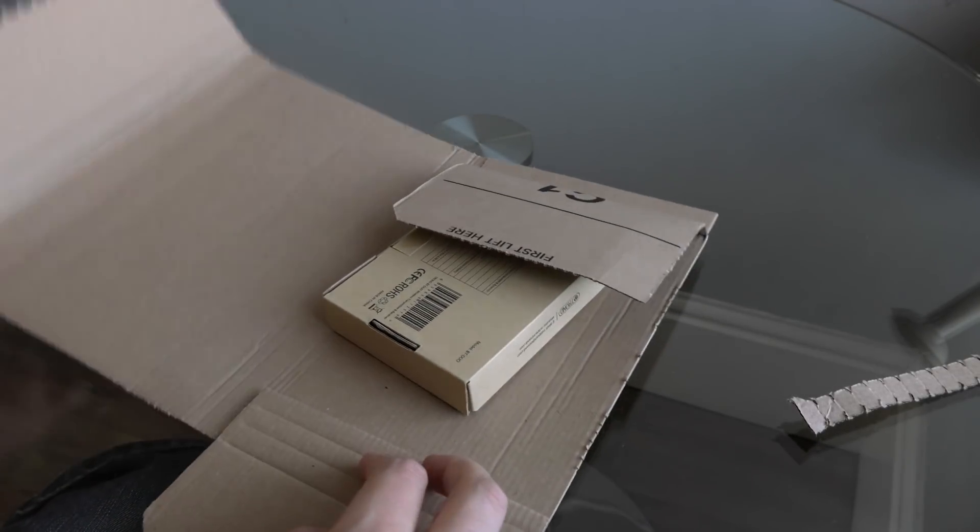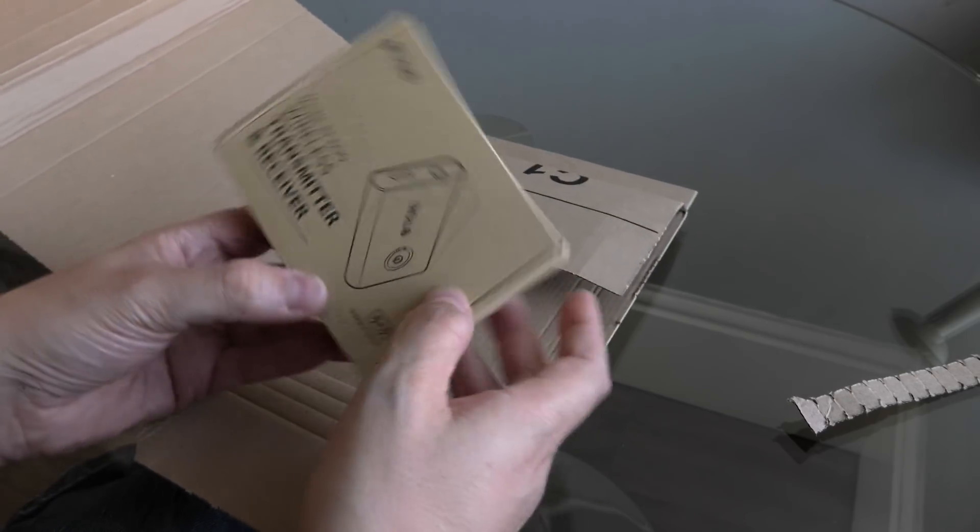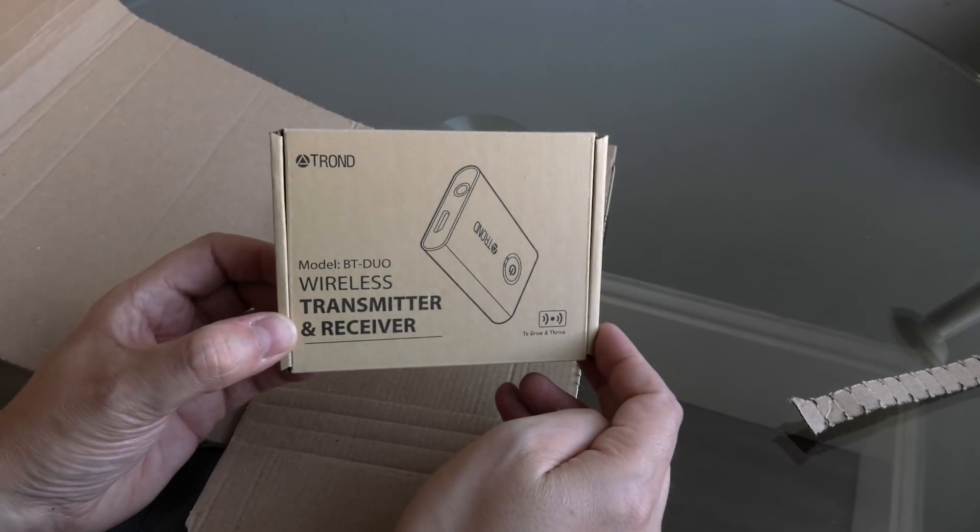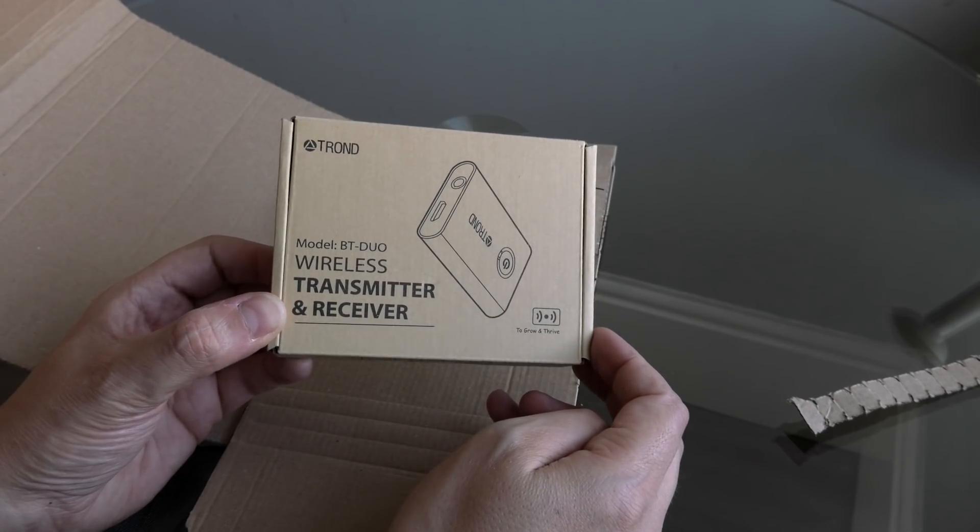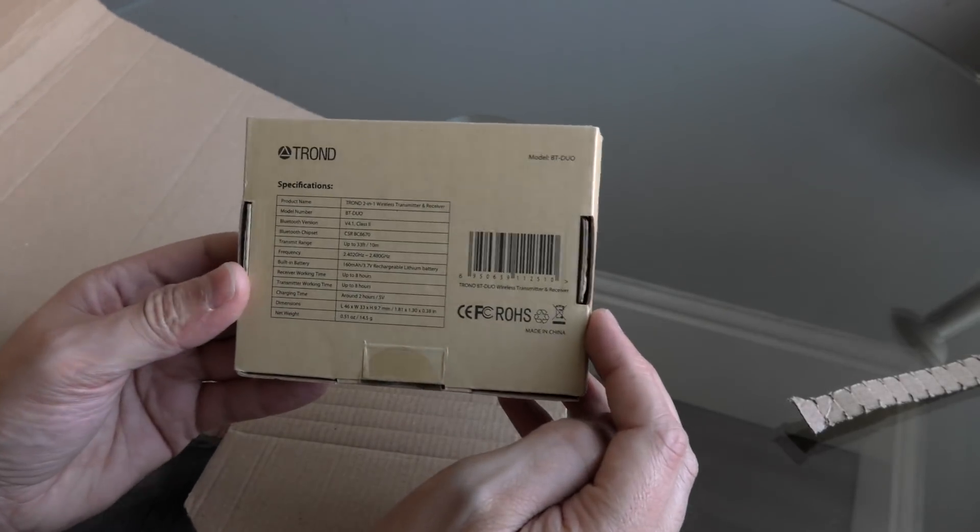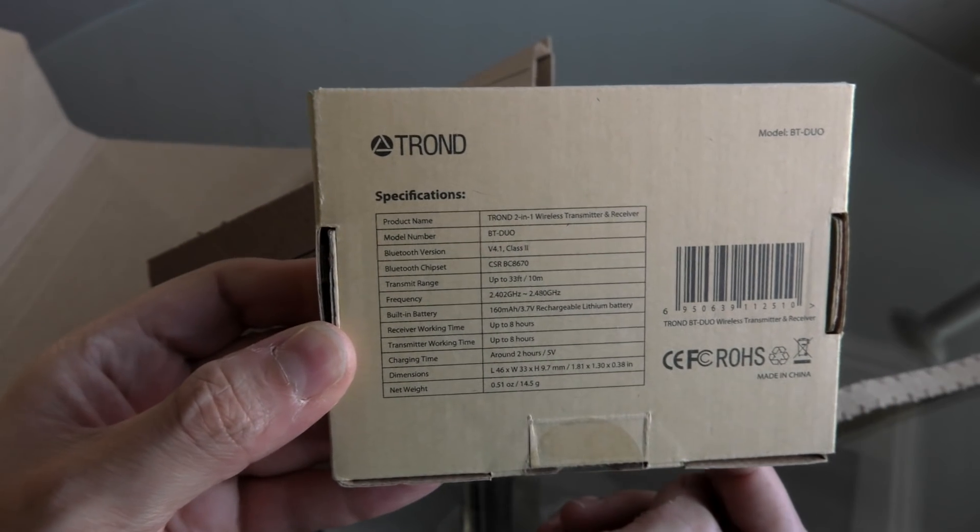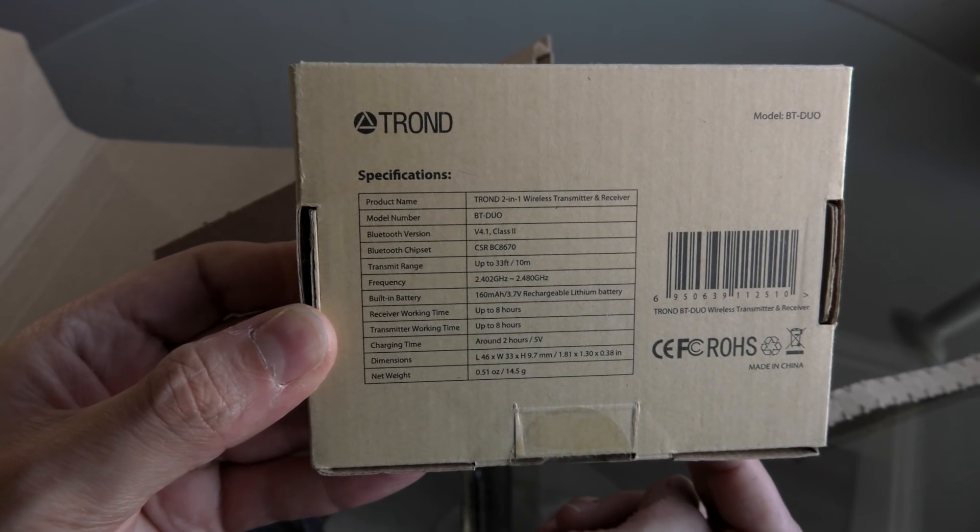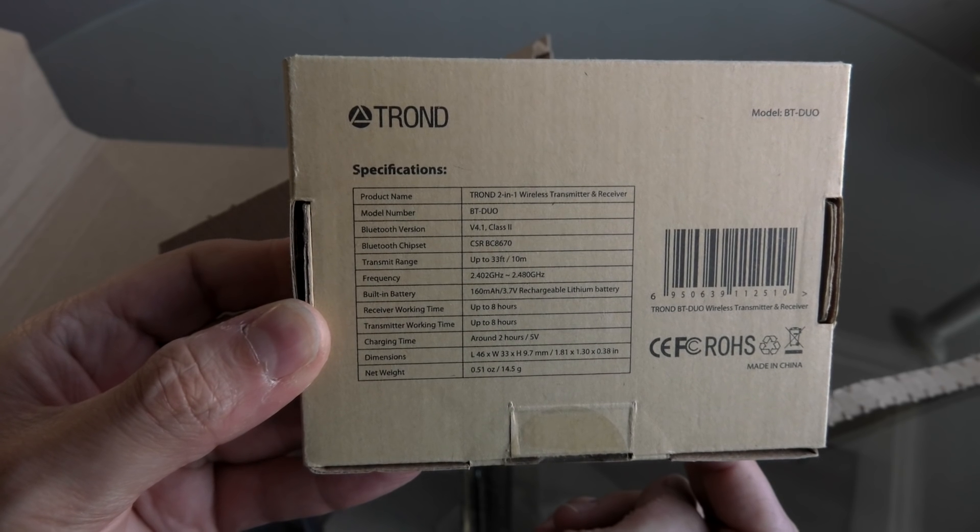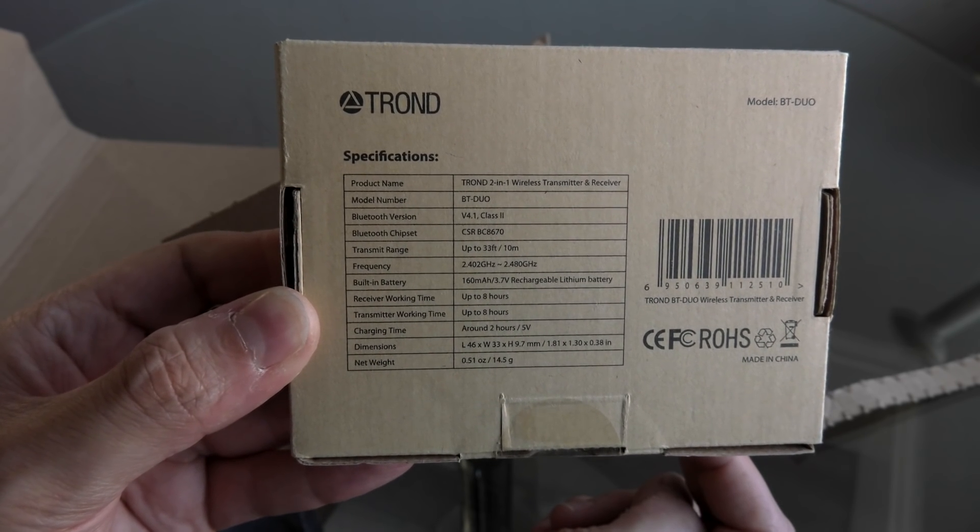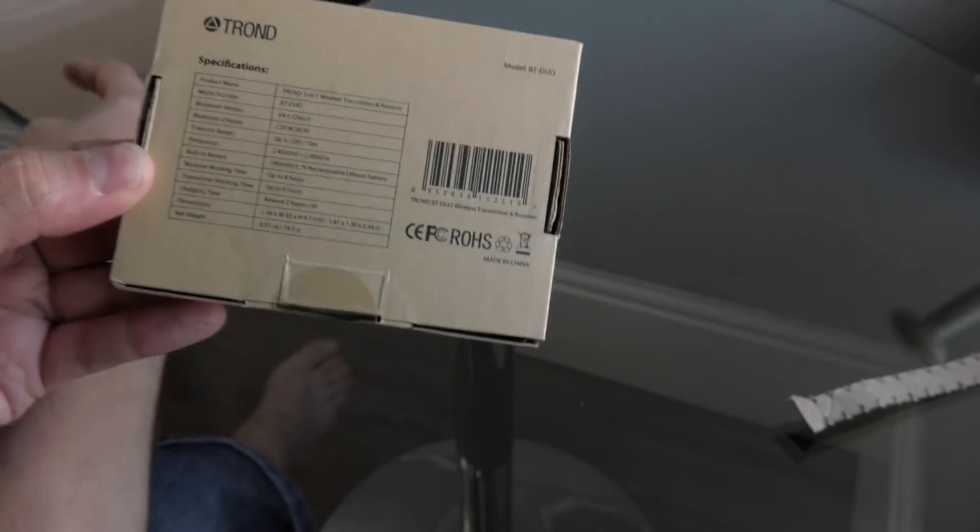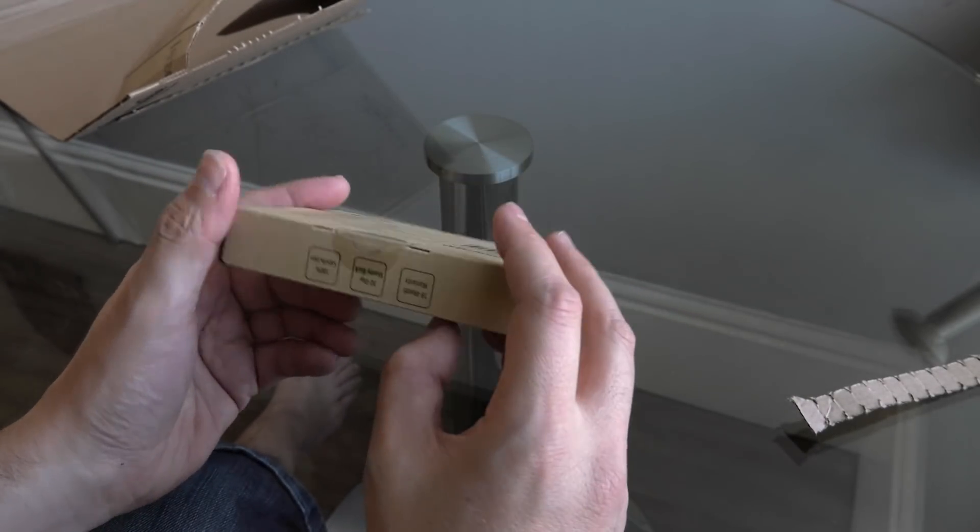So we'll just do a quick unboxing of the product. As you can see there, it's the Trond BT Duo wireless transmitter and receiver, and I think it's a pretty tiny device. If you want to look at the specs, then pause the video there, because that is the full list of specs. It's Bluetooth version 4.1 class 2, and it does support aptX, which is the reason I wanted this particular model.